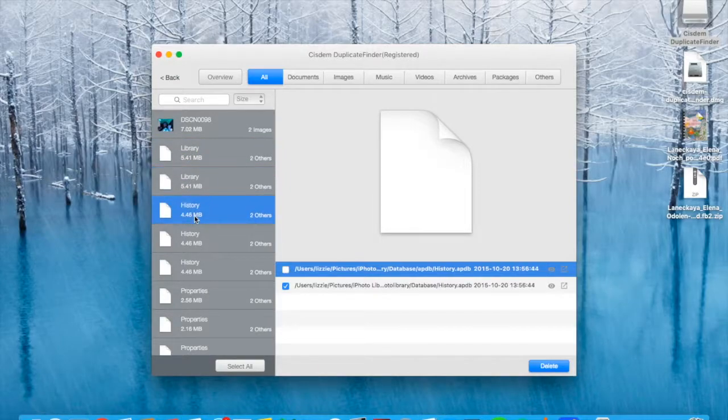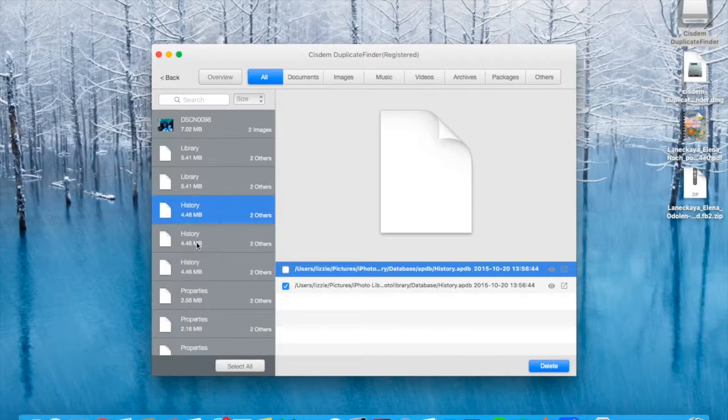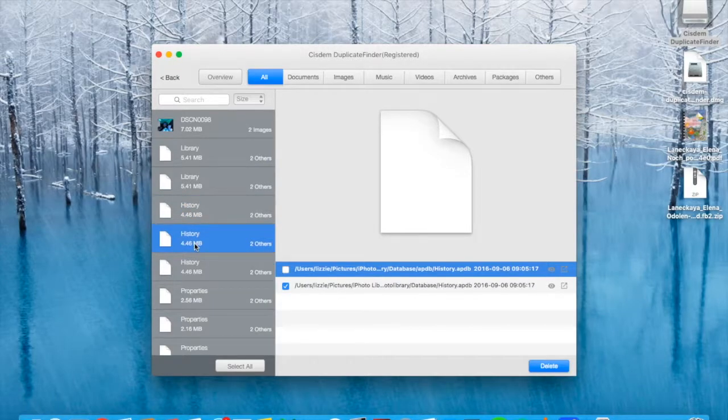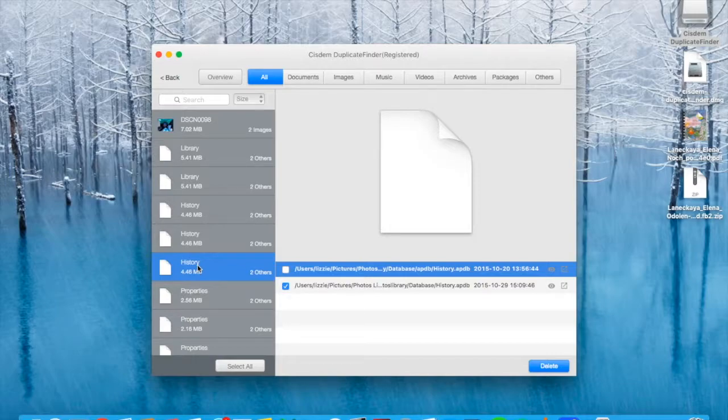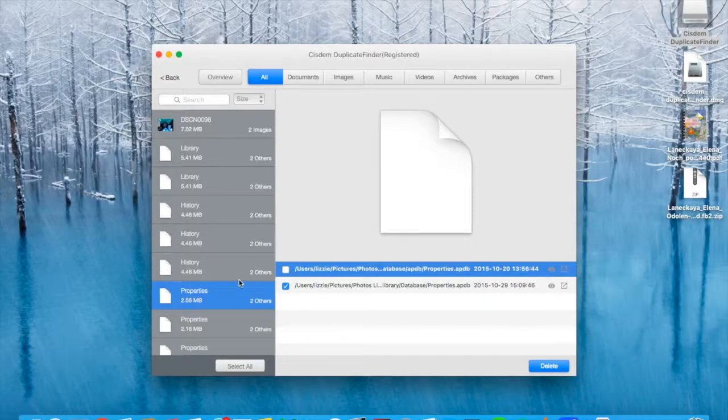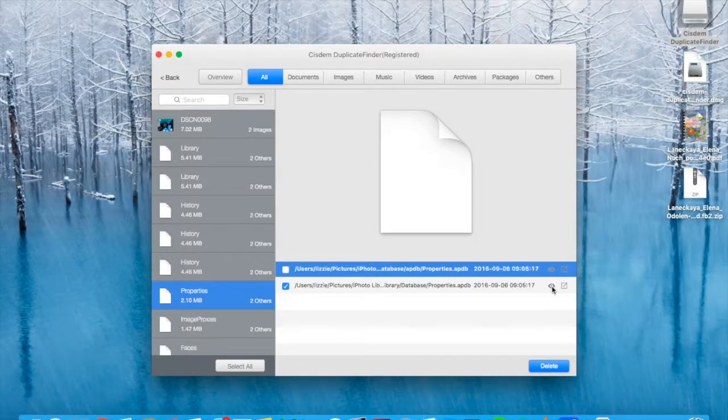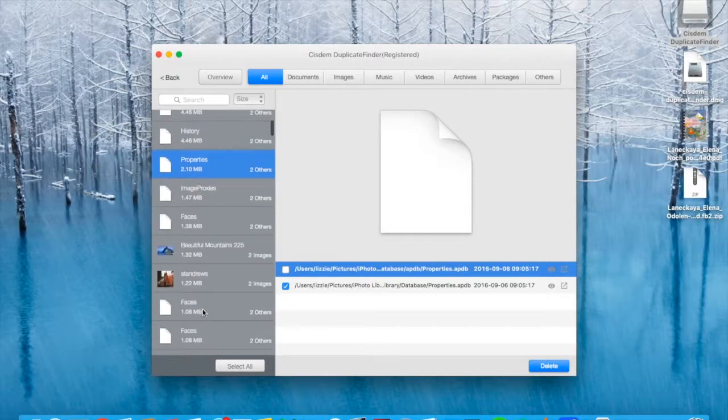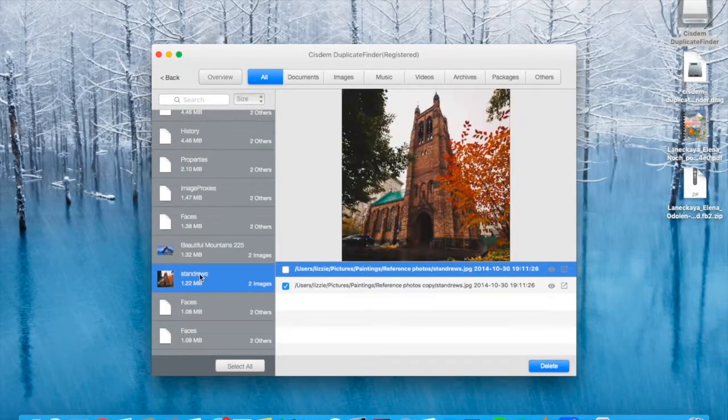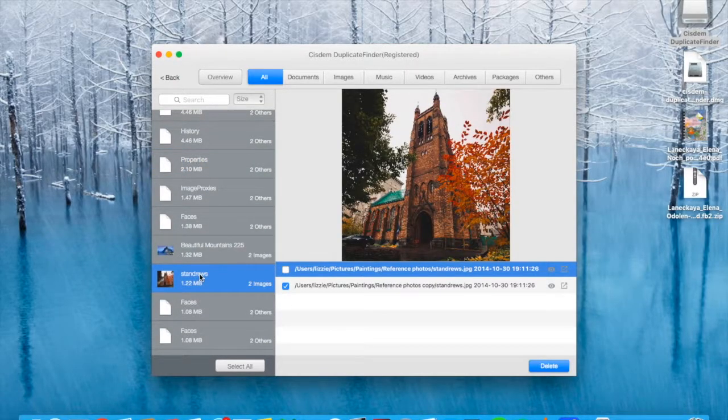Okay, so that's a bunch of I guess app files and duplicates. There is no preview for this one, neither for this one. Okay, that doesn't work. Let's find a picture.